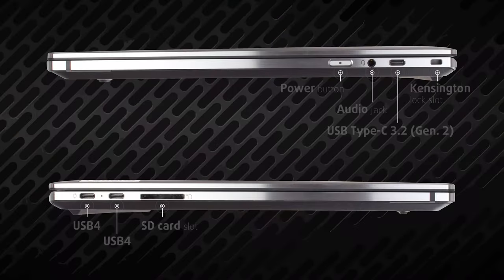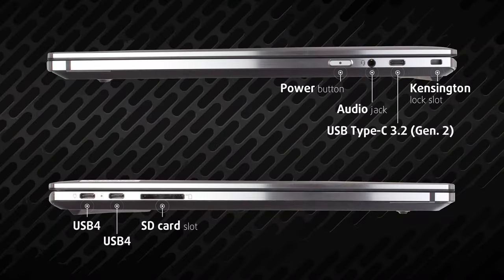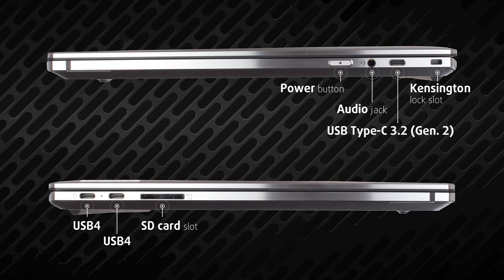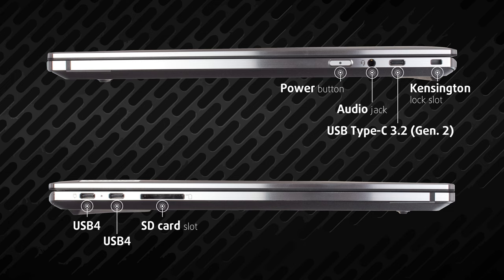Things are looking way better than they were on the smaller Z13, with the notebook carrying two USB 4 ports, one Type-C 3.2 Gen 2 port, an SD card reader, and an audio jack.